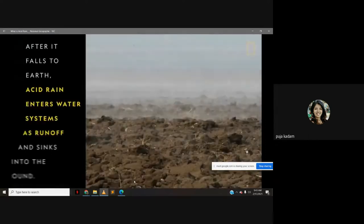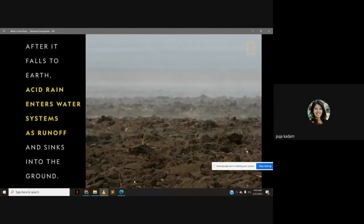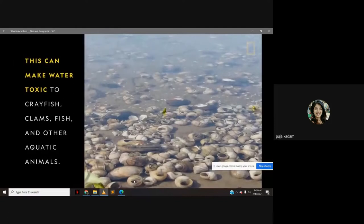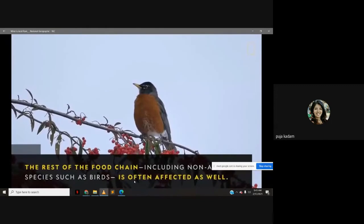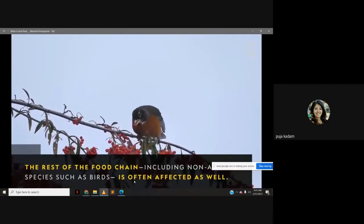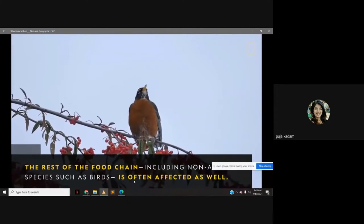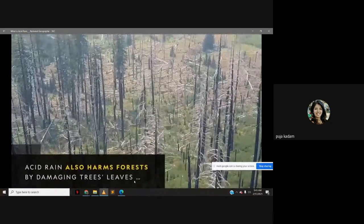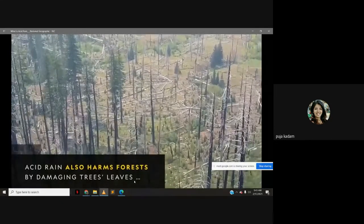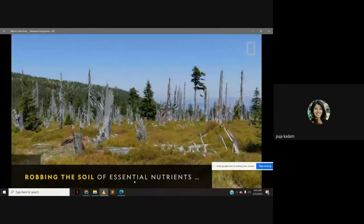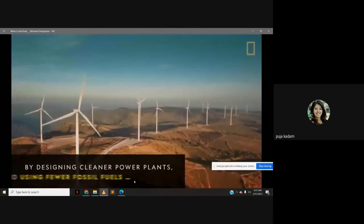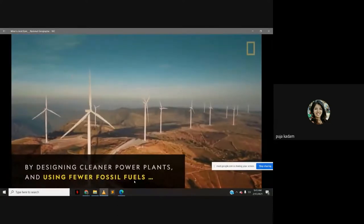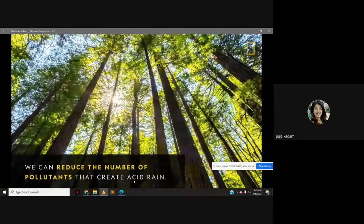After it falls to earth, acid rain enters water systems as runoff and sinks into the ground, making water toxic to crayfish, clams, fish, and other aquatic animals — affecting the rest of the food chain as well. Acid rain also harms forests by damaging tree leaves, robbing soil of essential nutrients, and making it hard for trees to take up water. By designing cleaner power plants and using fewer fossil fuels, we can reduce the pollutants that create acid rain.